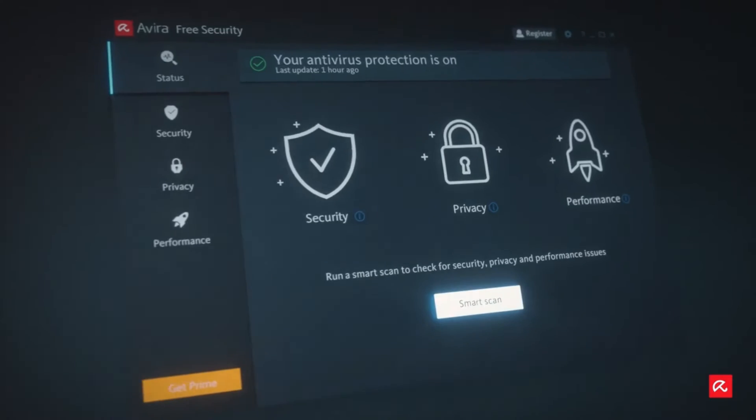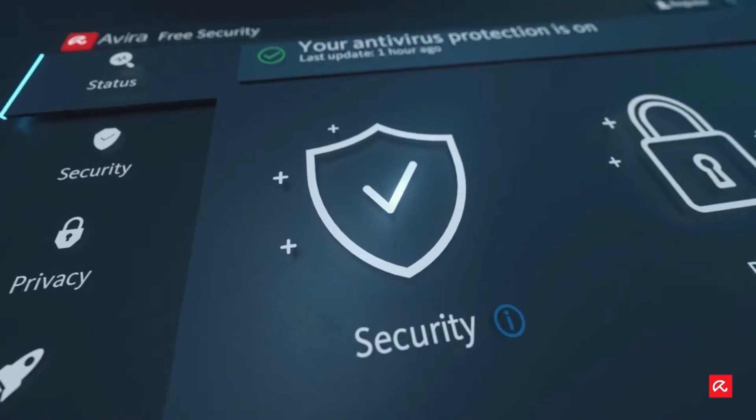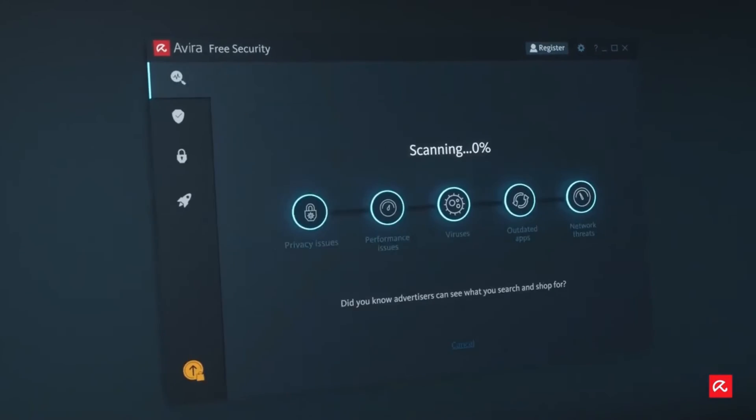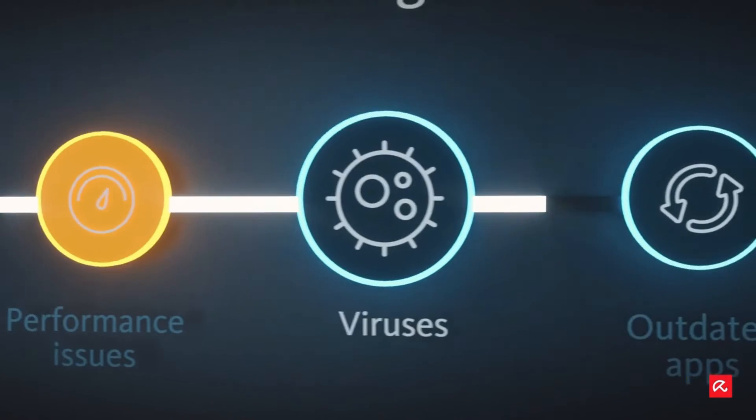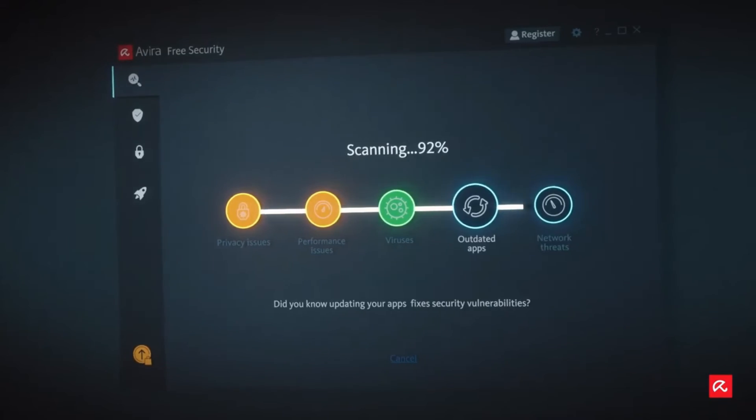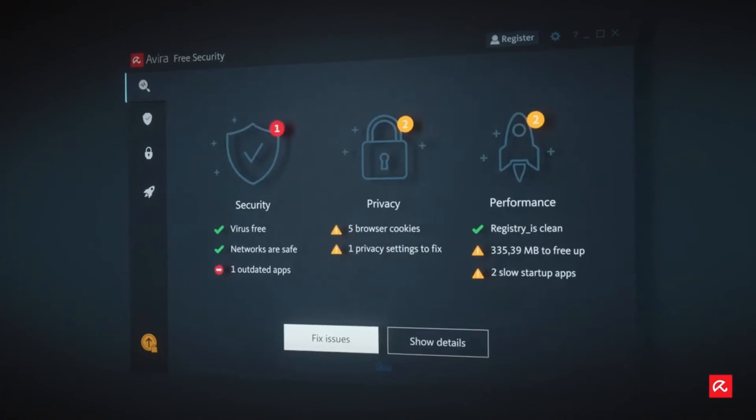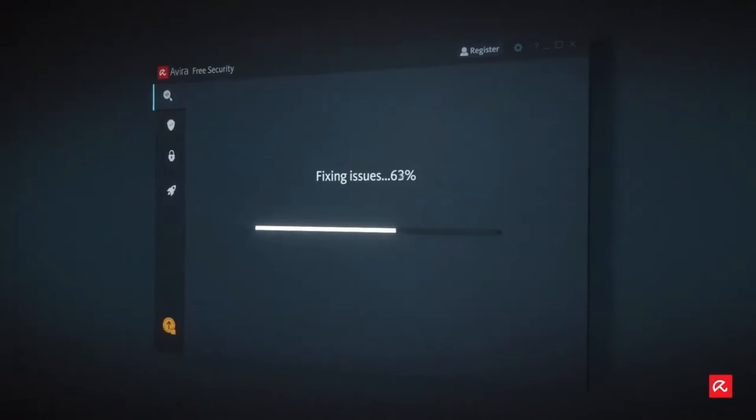Altogether, Avira free security is an amazing tool. It comes loaded with many features and all-in-one solution for your security, privacy and performance.